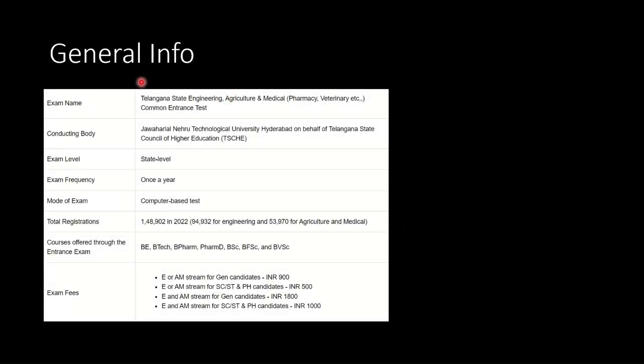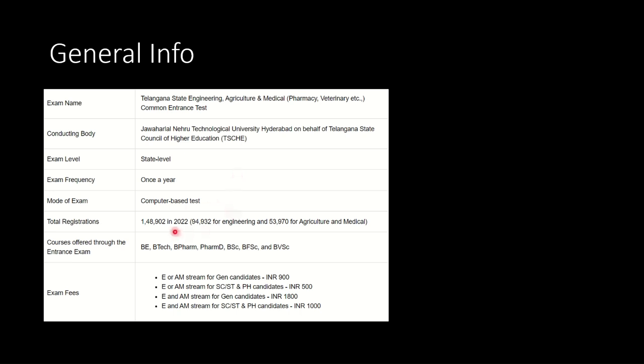Some general information related to the Telangana EAMCET examination: it is conducted by Jawaharlal Nehru Technical University Hyderabad. This is the conducting body. Exam level happens on state level. Its frequency is just once a year. Examination mode is computer based test or CBT mode. Last year total registration received was around 1.5 lakhs applications, around 95,000 for engineering stream and rest for agricultural and medical streams.